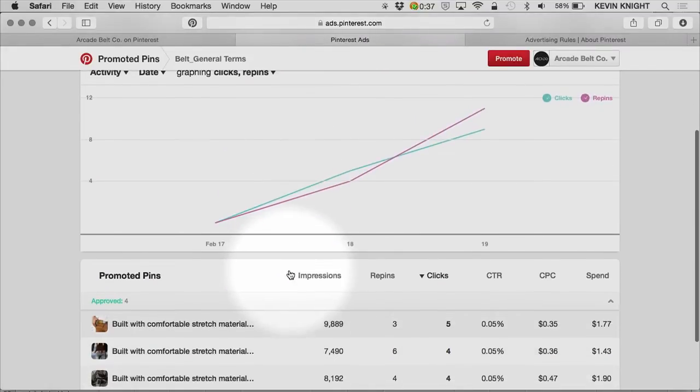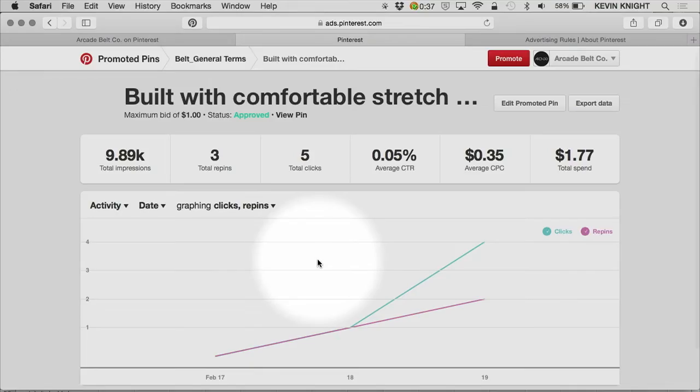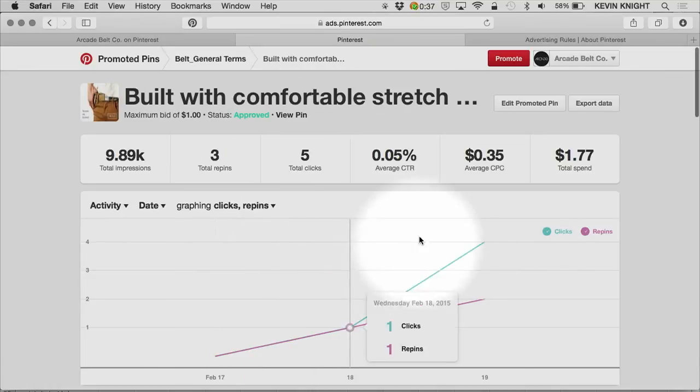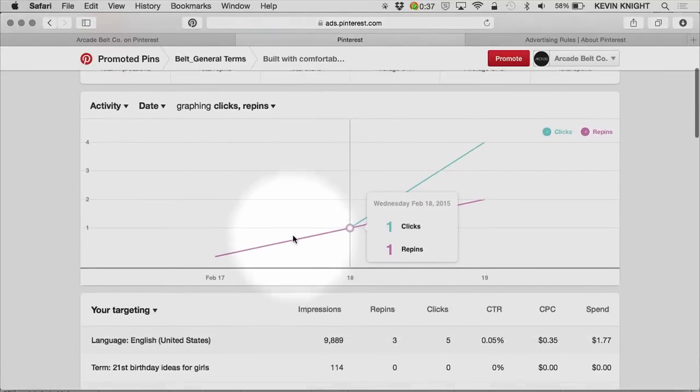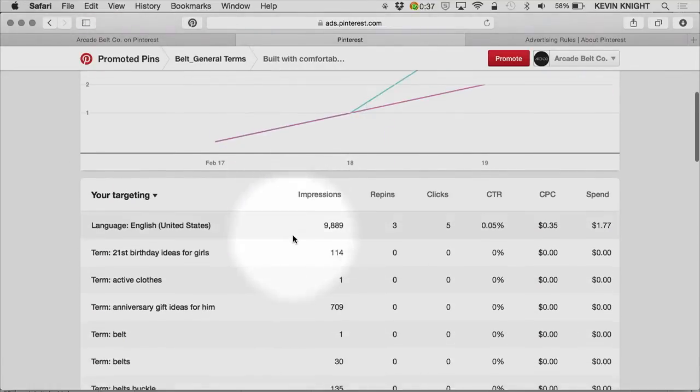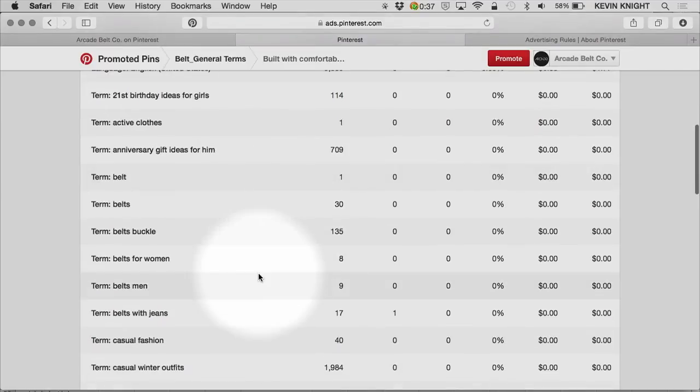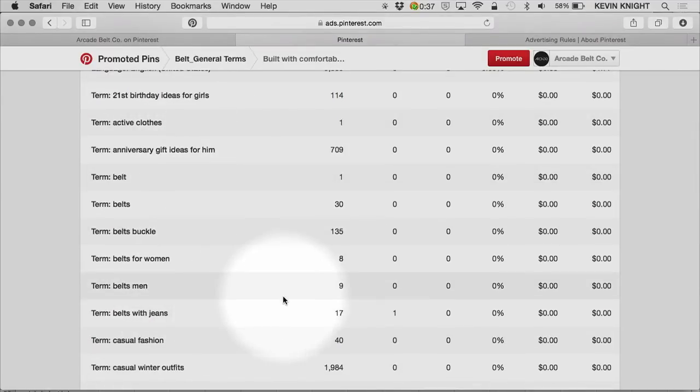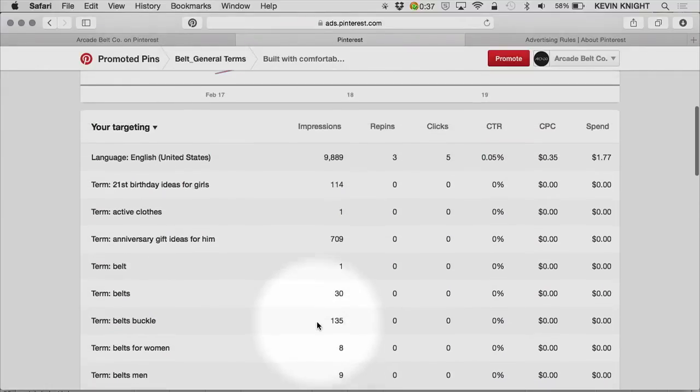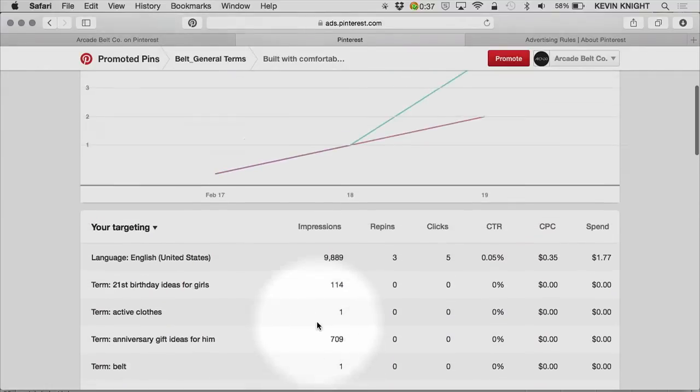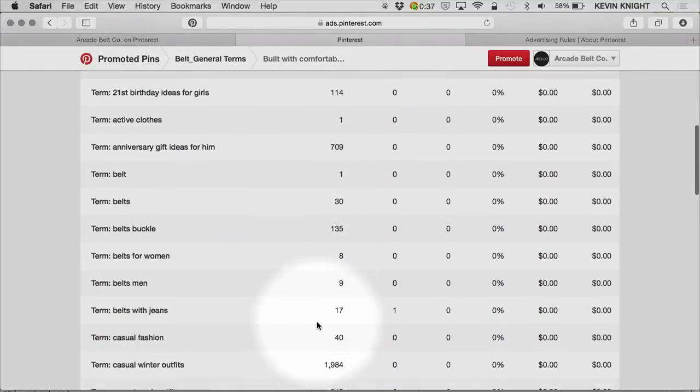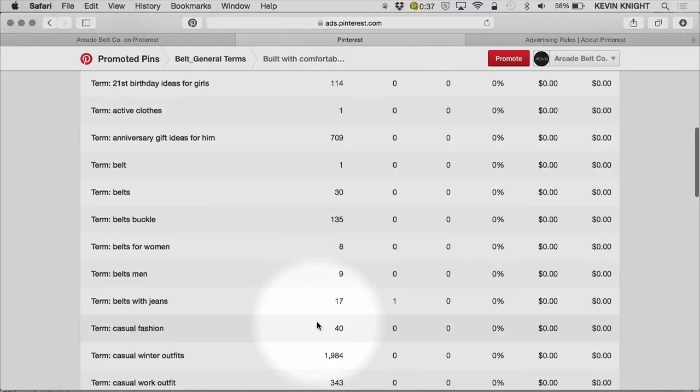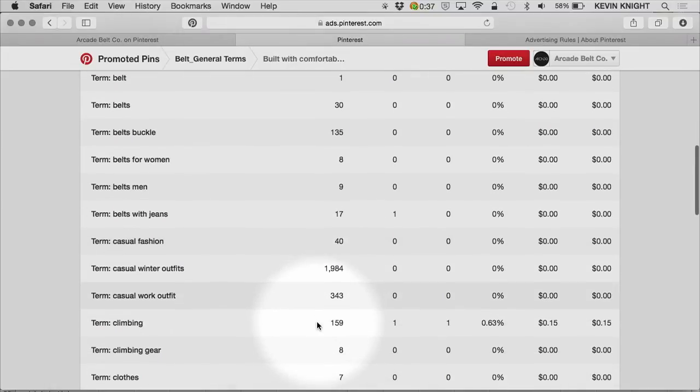If I were to click into one of these promoted pins, I will again get a similar set of data with similar functionality. At the pin level, however, there's an added layer of granularity in the targeting terms that I've selected. Again, terms are words that I've selected that describe my pin.